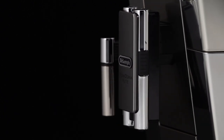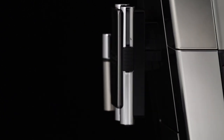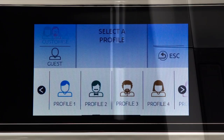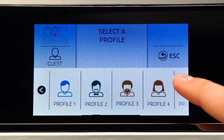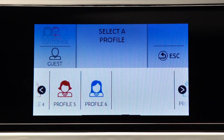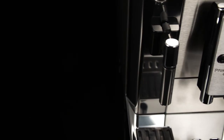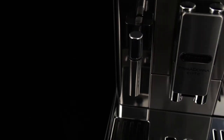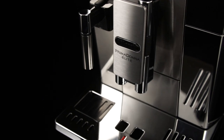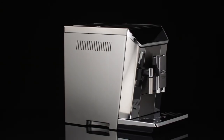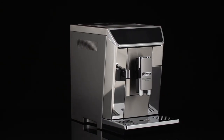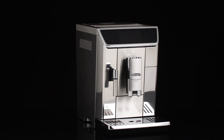Memorising your personal profile. The appliance allows you to memorise six different profiles, each associated with a different icon. The profile displays the drinks most frequently selected from that profile, and the aroma and quantity selections for each drink are memorised.